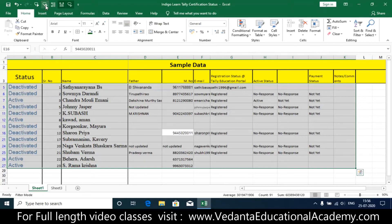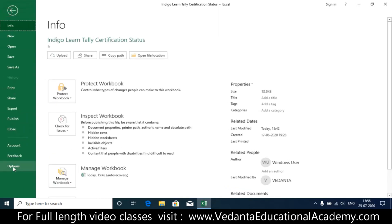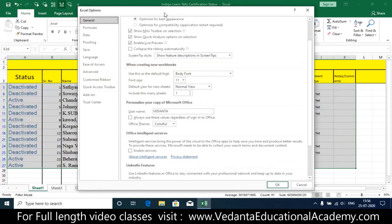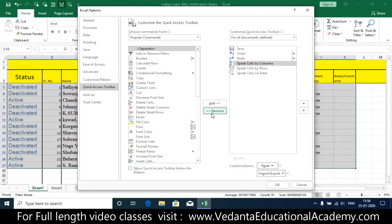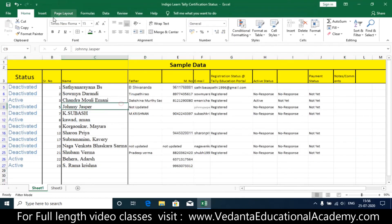If you want to remove the Speak Cell tools from the Quick Access Toolbar, first deactivate all active speak functions and click Stop Speaking Cells. Then go to File > Options > Quick Access Toolbar, select each Speak Cells command and click Remove for all five, then click OK. The toolbar returns to just Save, Undo, and Redo.